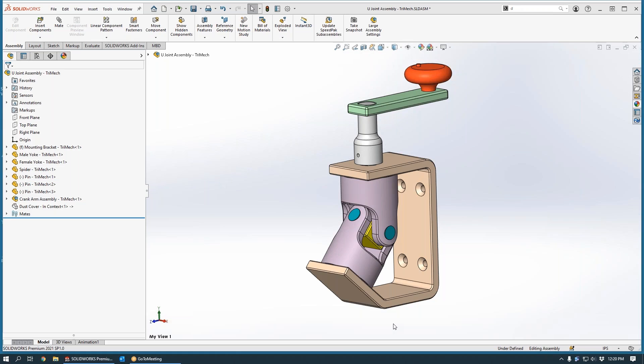We can create and modify features and sketches in our part file while we're working in the assembly file. It is this flexibility that will allow us to locate and create a feature in our bracket while we are in our assembly.